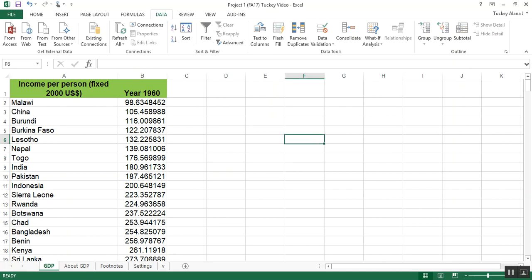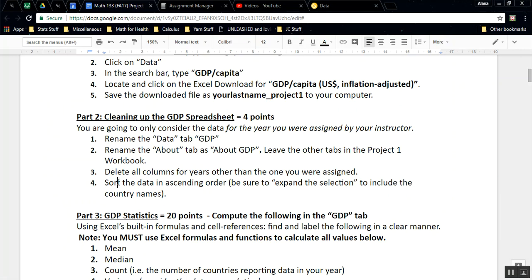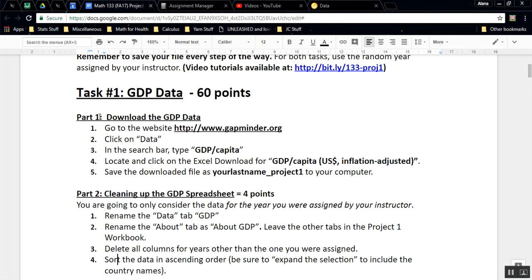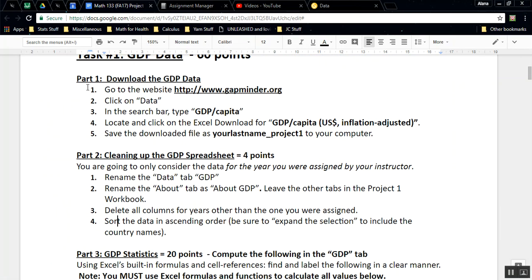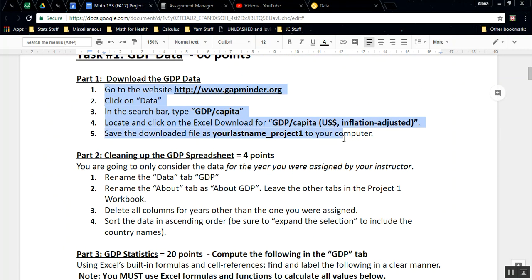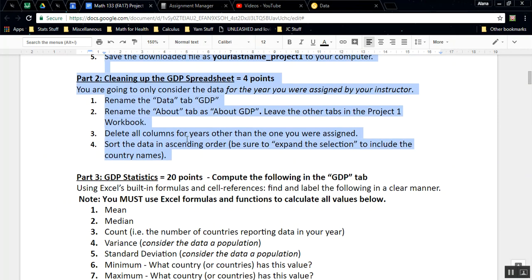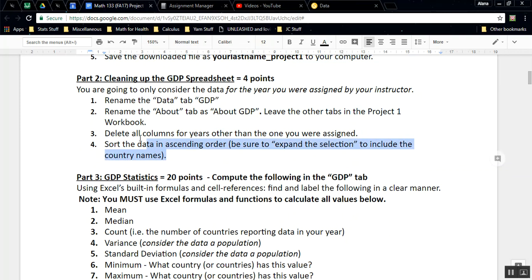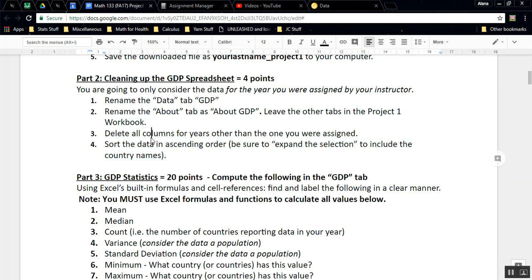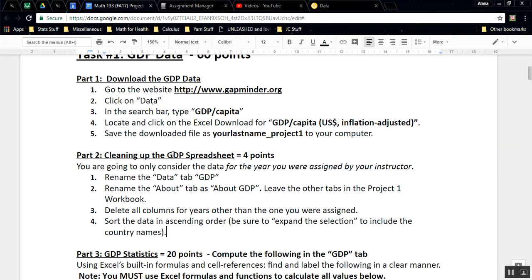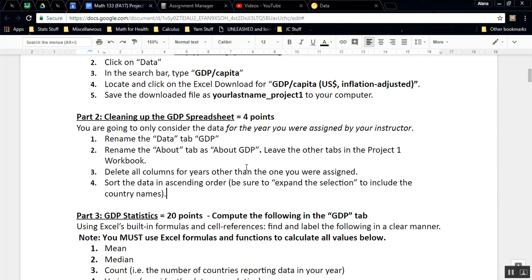And now I'm going to go back and check where we're at. So we have done task one, part one. We downloaded the GDP data. We named our file. And we have renamed our data tab and our about tab. We deleted all the columns except for the year we were assigned. And we sorted it in ascending order. So we're done with parts one and two. I'll see you back here for part three.